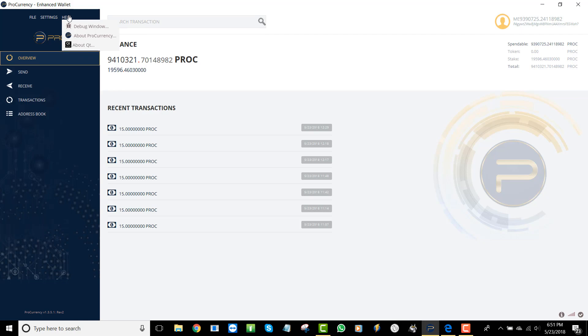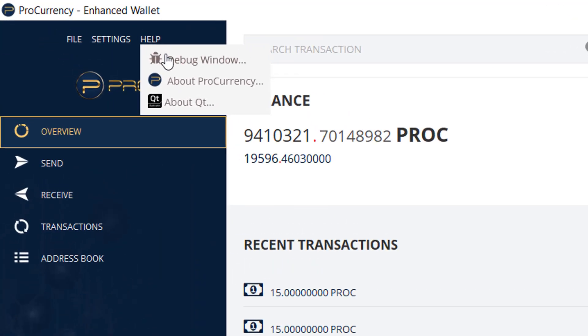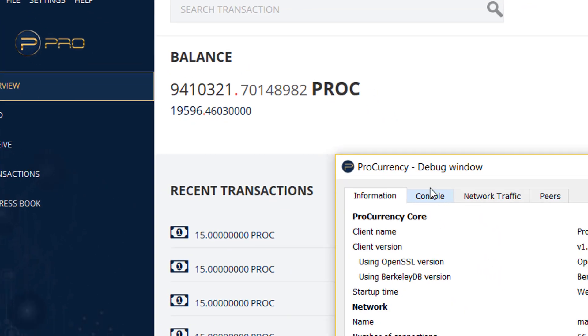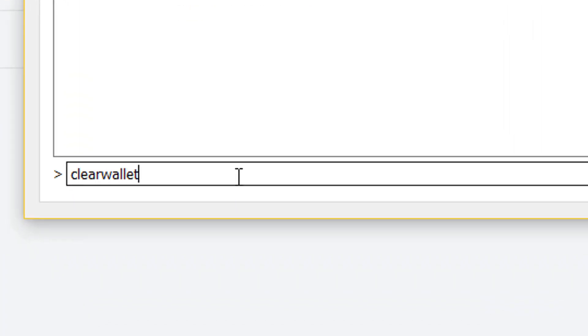So first, they suggest we go over to the debug window. Once you're in there, you go to the console. Once you are here, you will type in clear wallet transactions. And there's no spaces, just one long word of three words, clear wallet transactions. I'm going to hit enter.